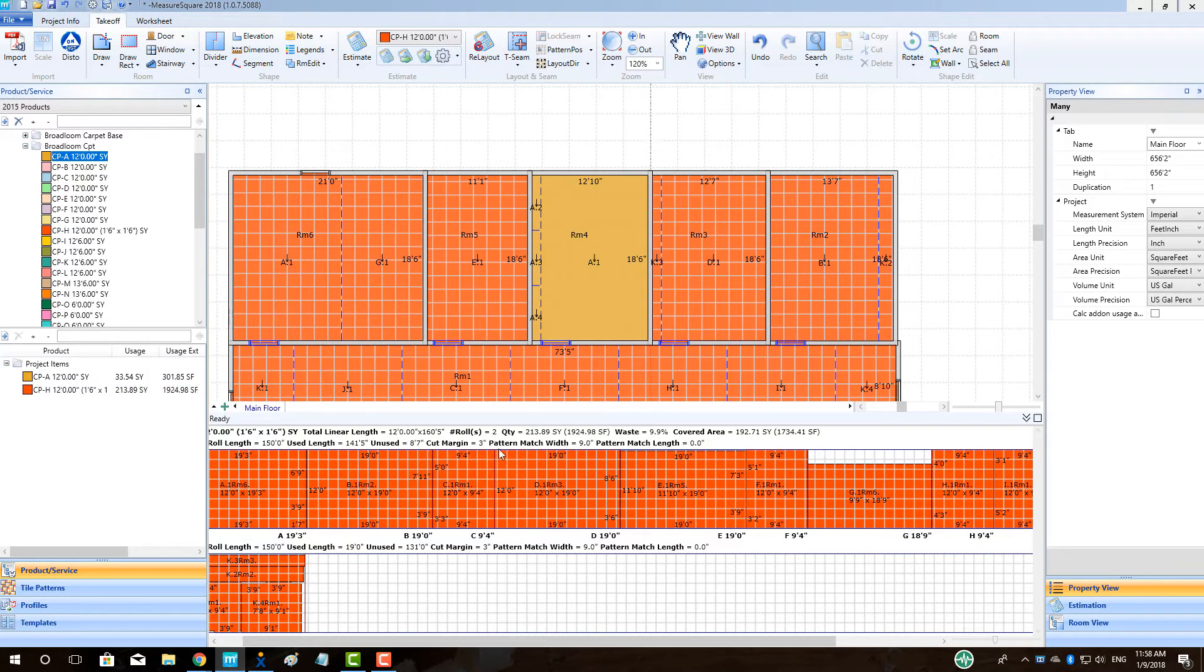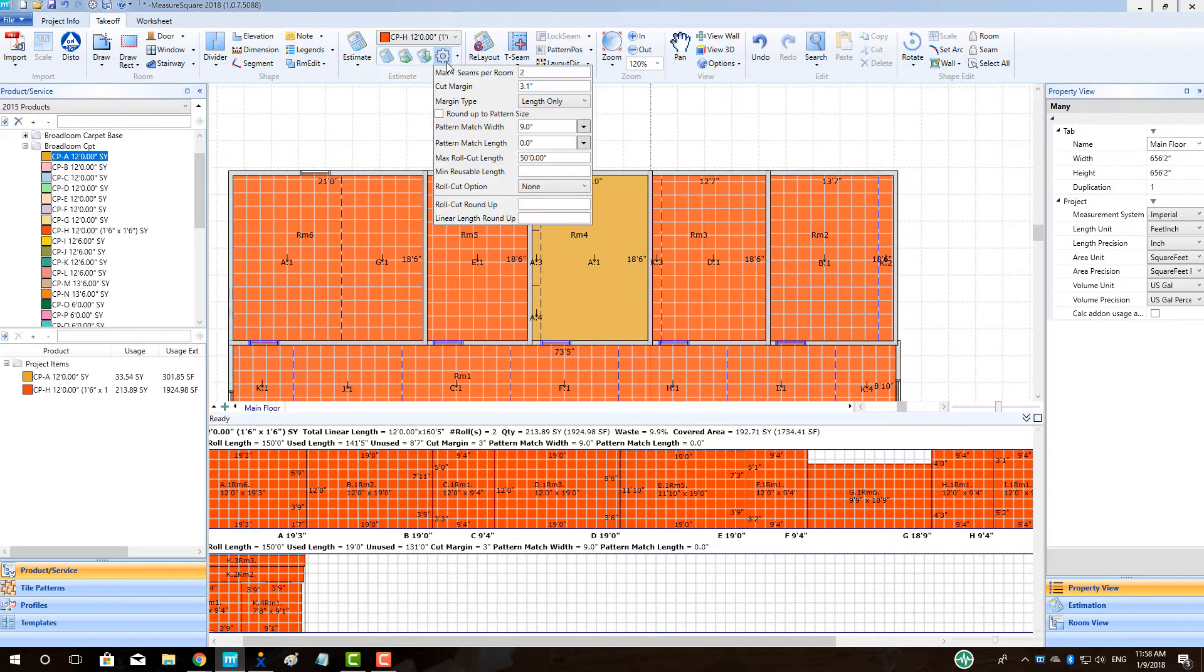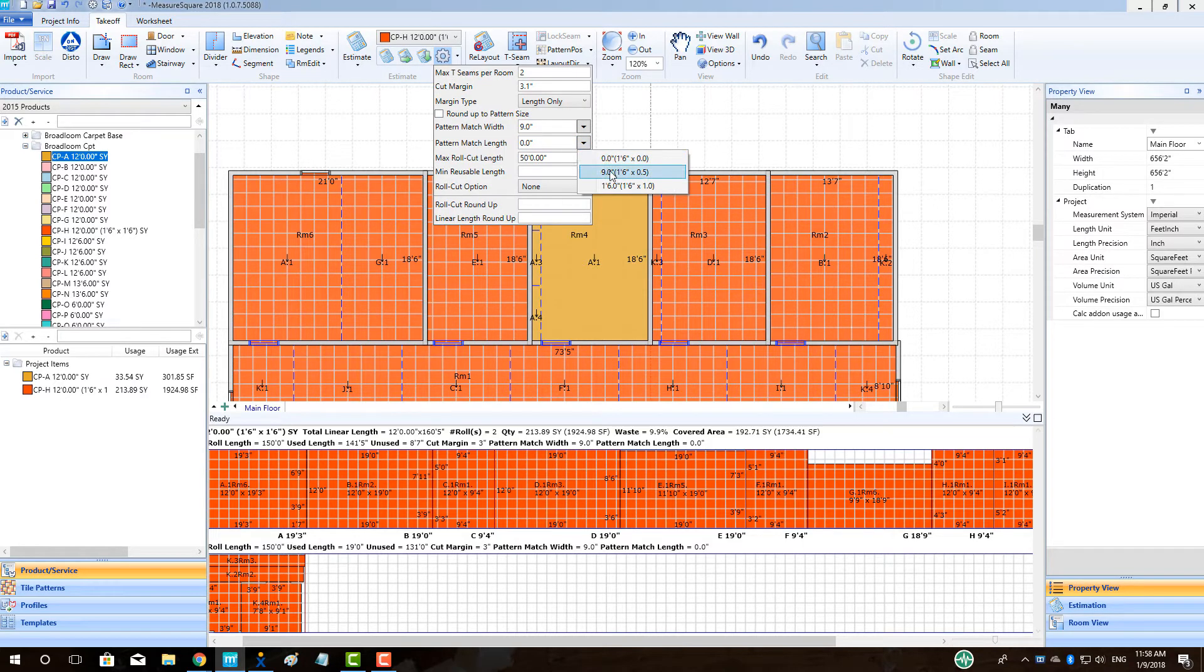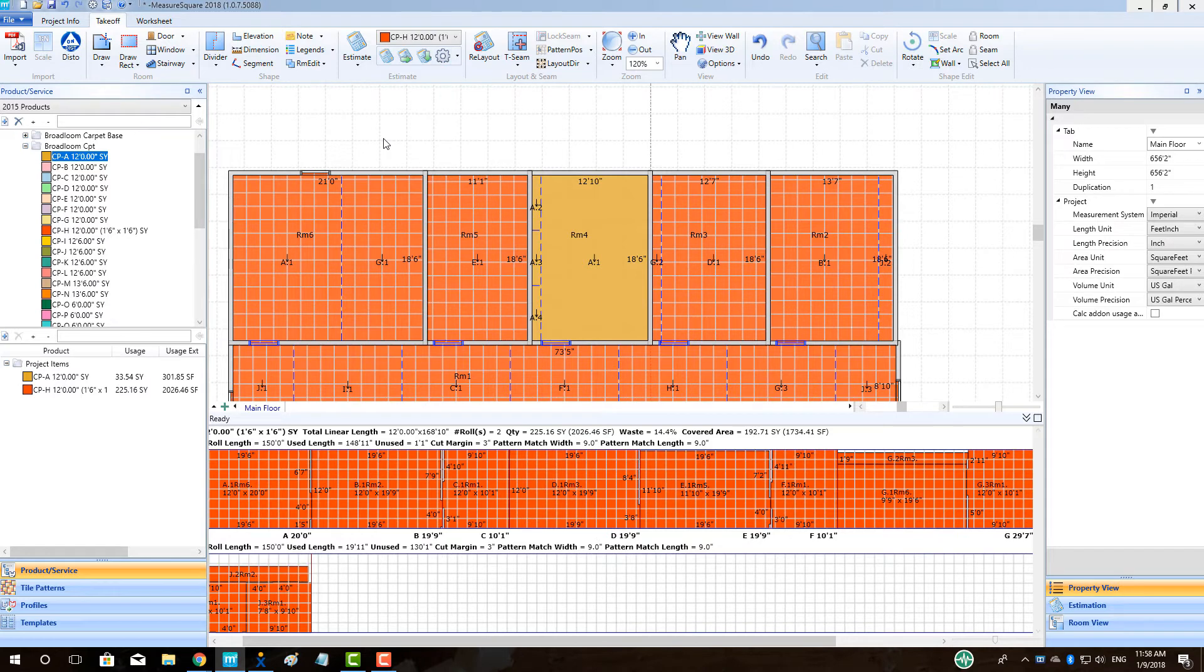Note that the cut sheet and product quantity showing in the project item list have changed accordingly. We can add in a length match ratio by going back to the gear and selecting the appropriate value and see our cut sheet and quantity change accordingly. We can then try laying out our carpet with just a full vertical repeat and see the changes.